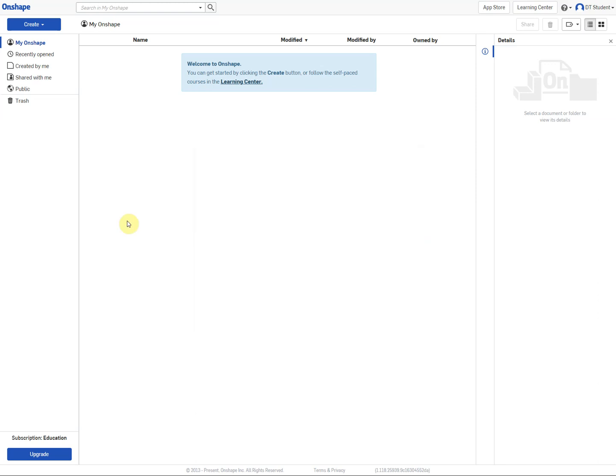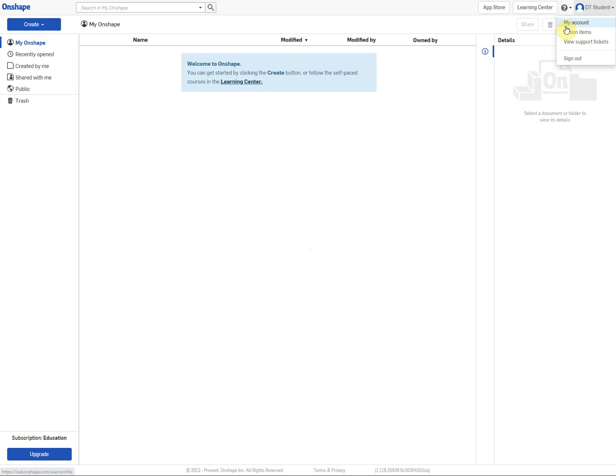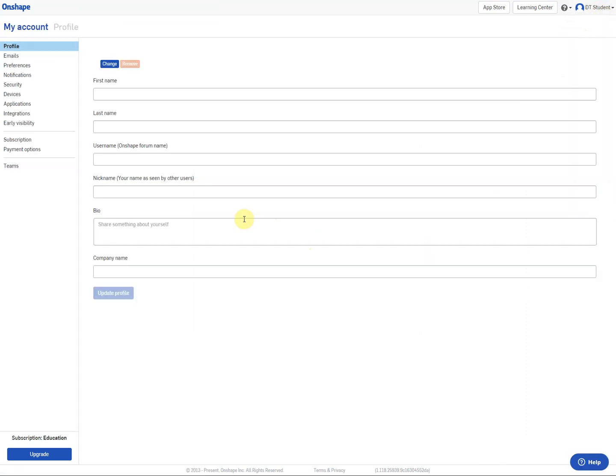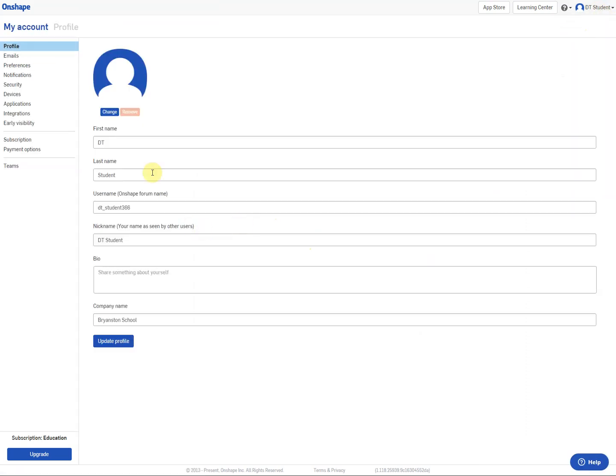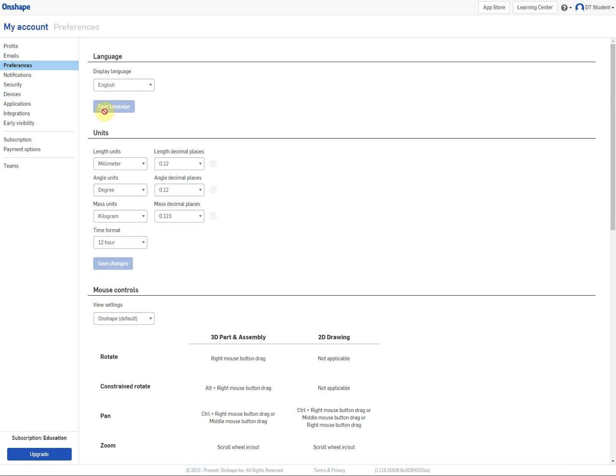When you first used to log on to the screen, it used to give you some tutorials but the login process has changed. So when the options come up, we're going to change the different units. The default is the American system. So the units that it wants to give you are inches. You want to change that to millimetres.